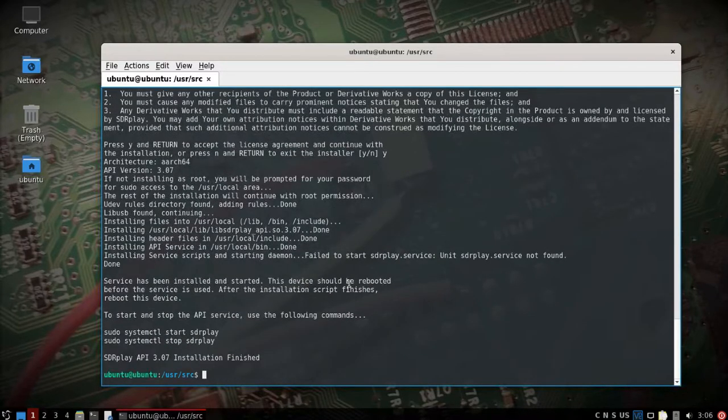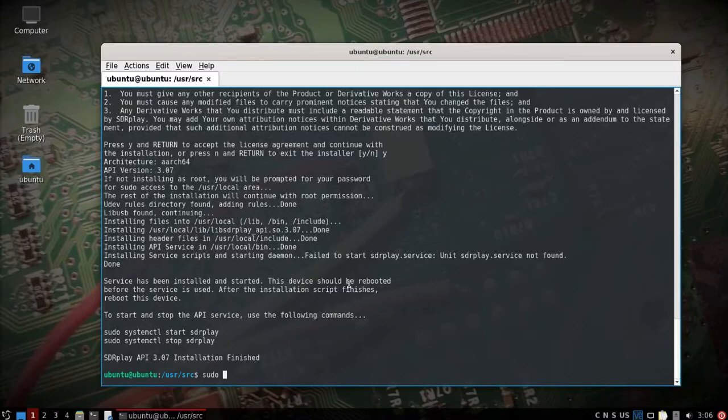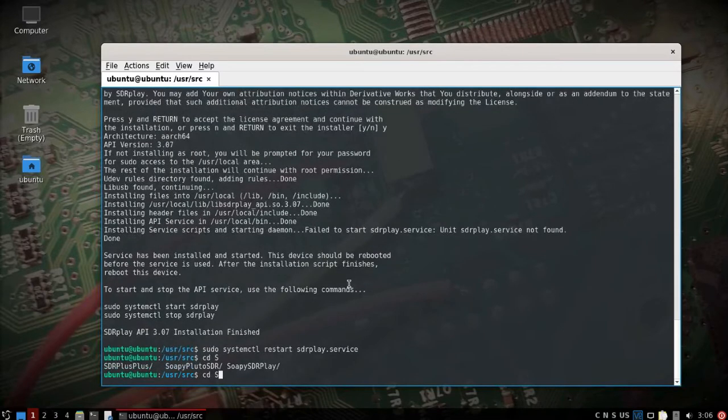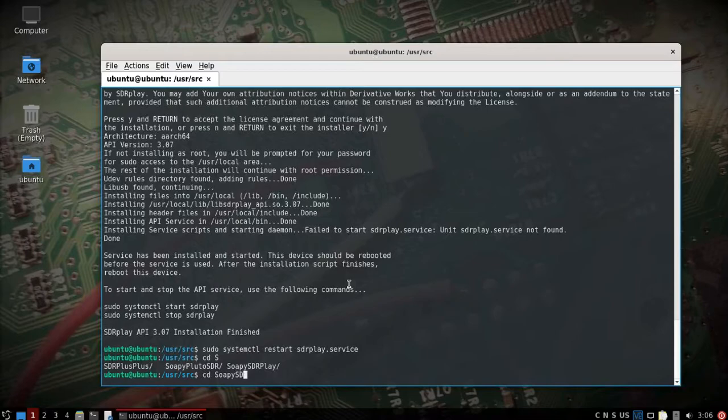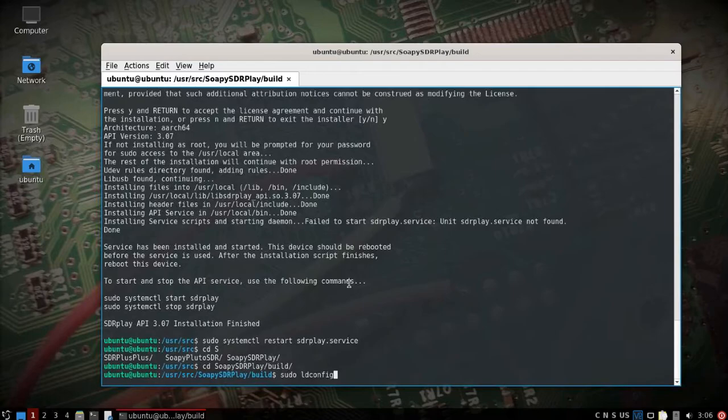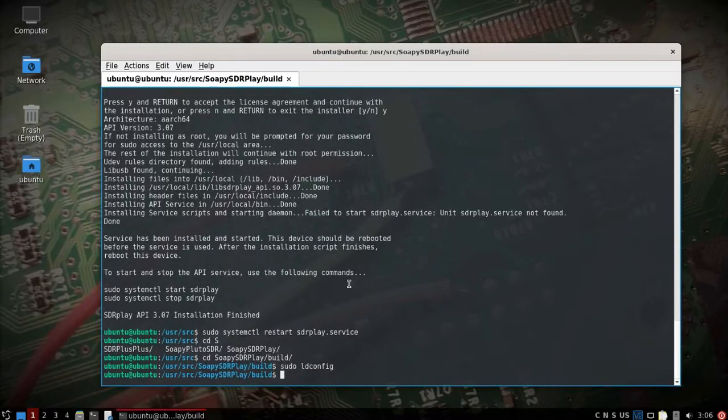All right we'll let that finish and then we're also going to just to make sure we'll do a systemctl restart SDR play service. We're also going to go into the Soapy SDR play build folder and we'll do a sudo ld config because that's something else I forgot. And then I'll turn over here, I'm going to plug in the RSP one alpha.